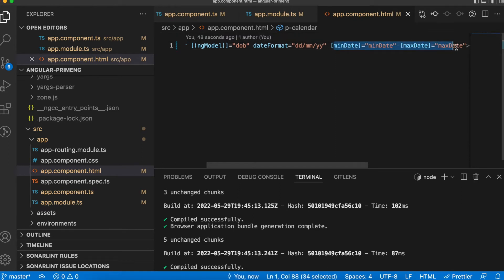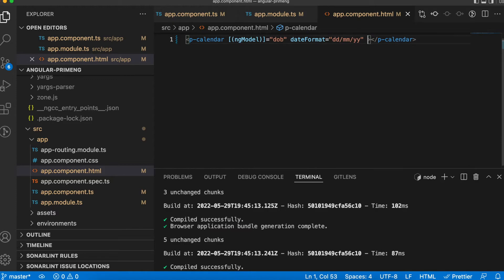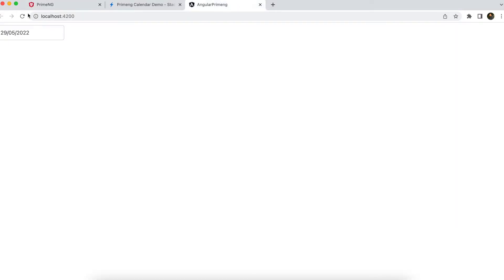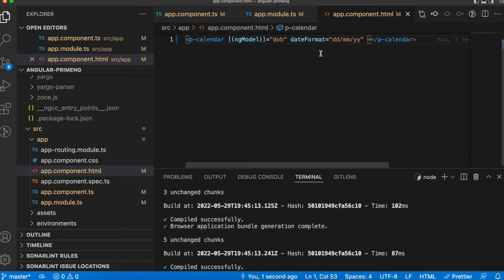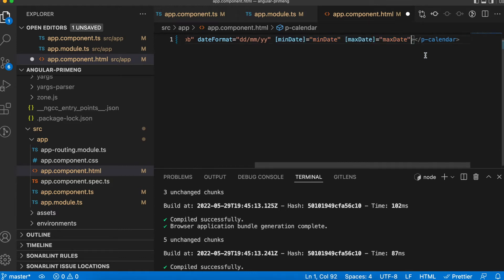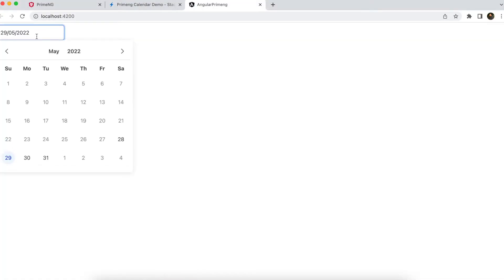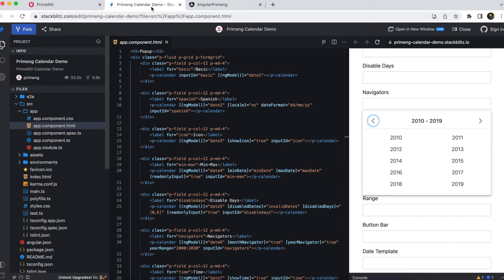Let me remove minDate and maxDate temporarily to demonstrate. With readonlyInput removed, you can easily navigate to any month or year by typing. But to prevent users from typing invalid dates outside the min/max range, you can keep minDate and maxDate and set readonlyInput to true — this makes the input box read-only so users cannot type anything.